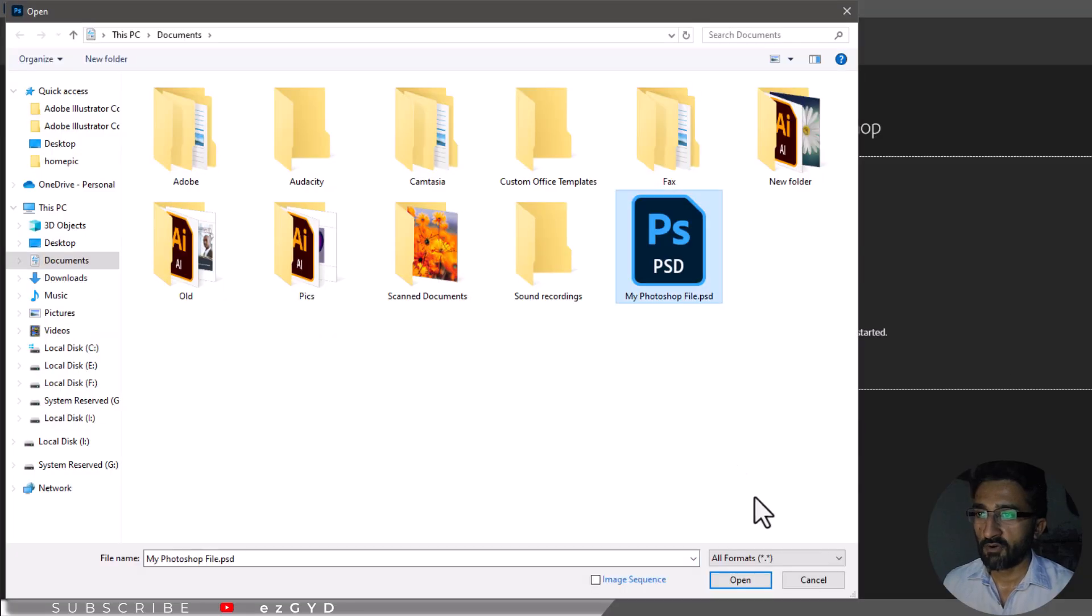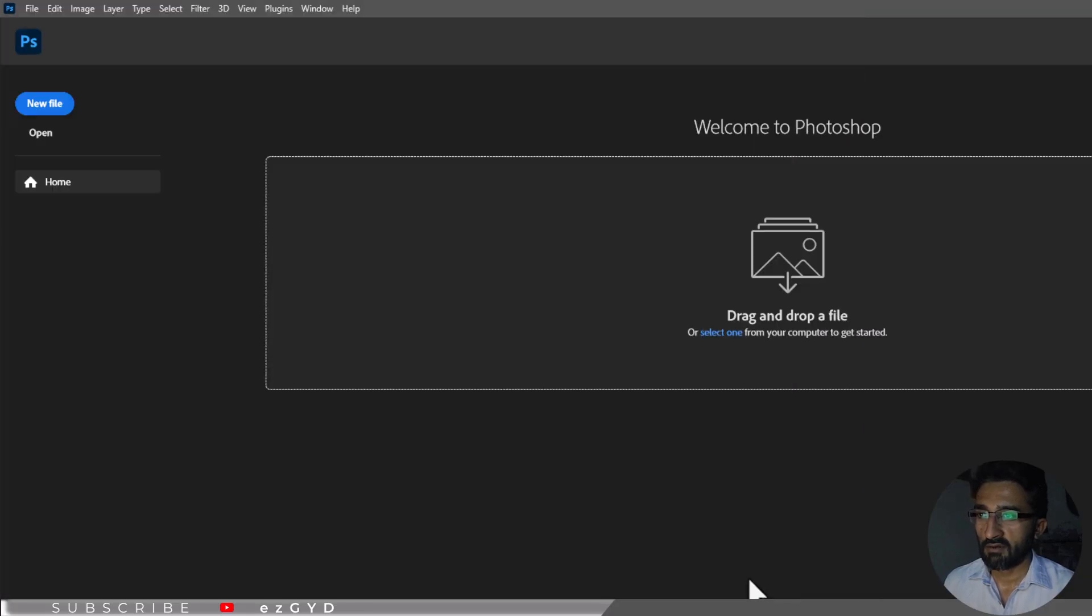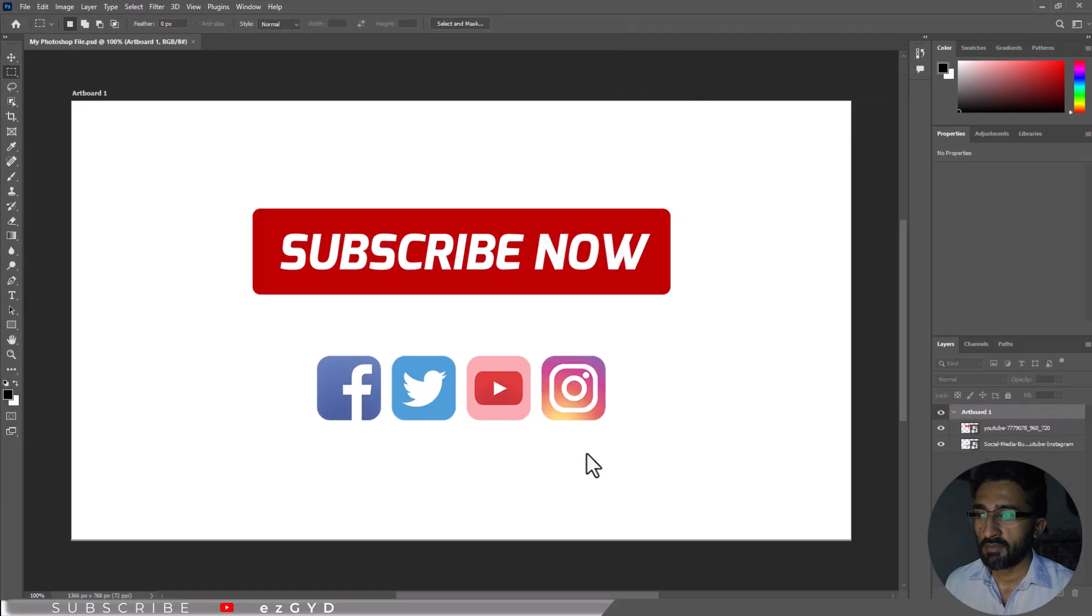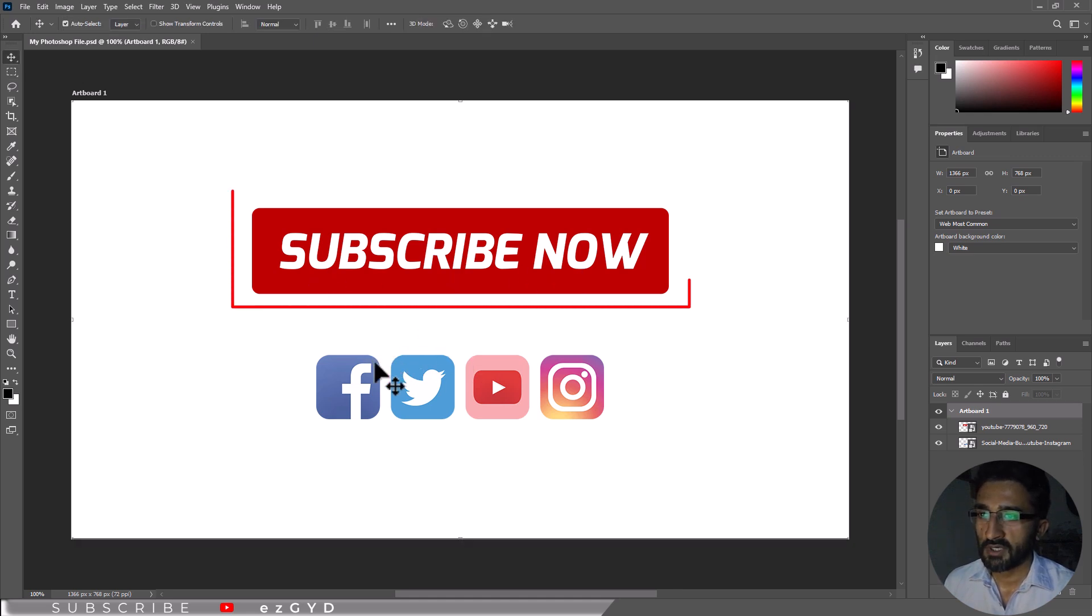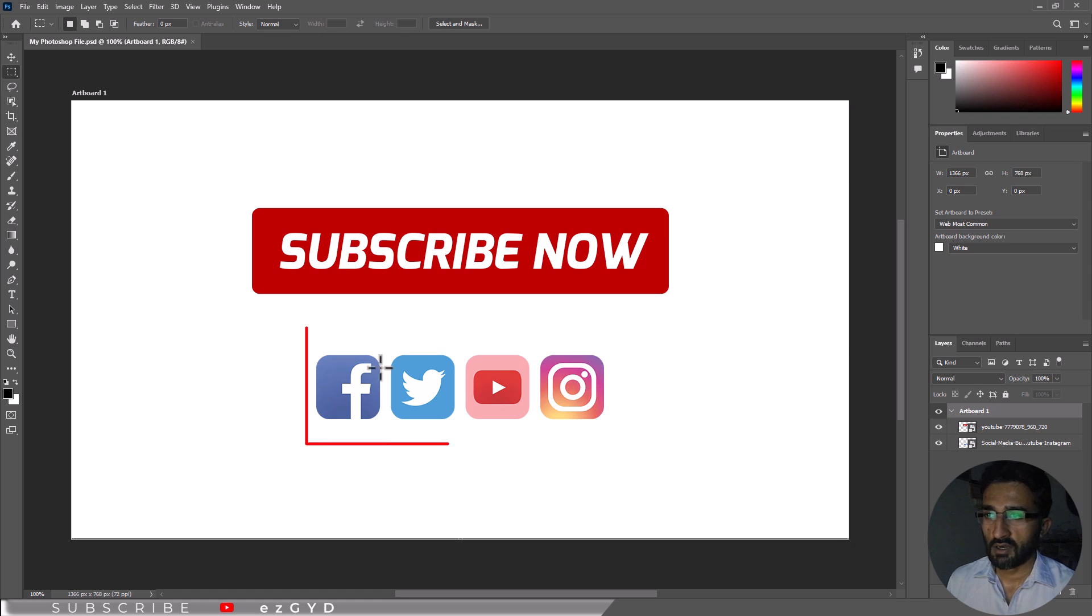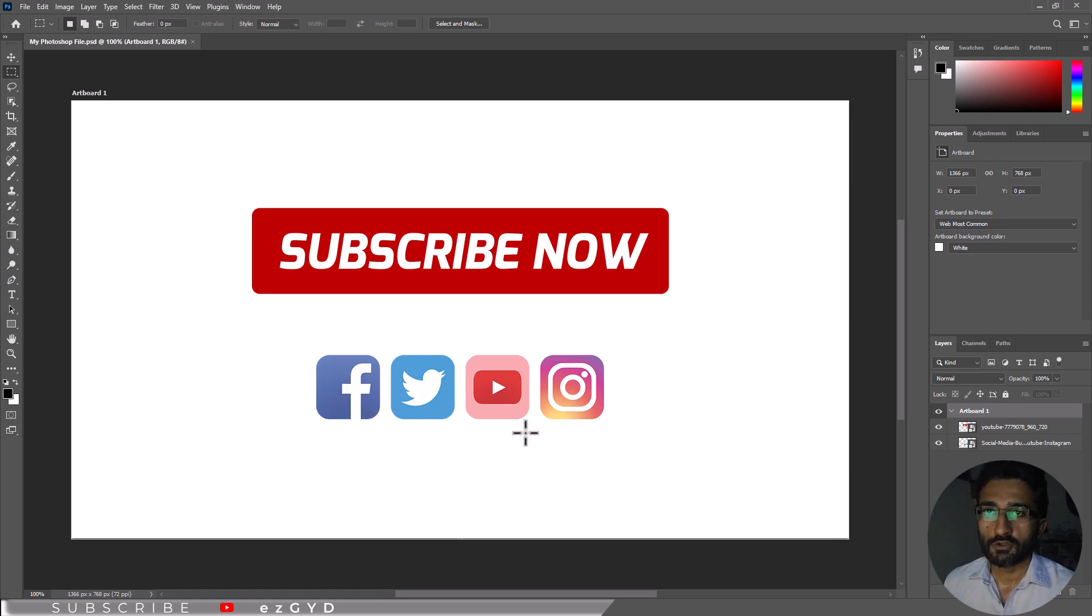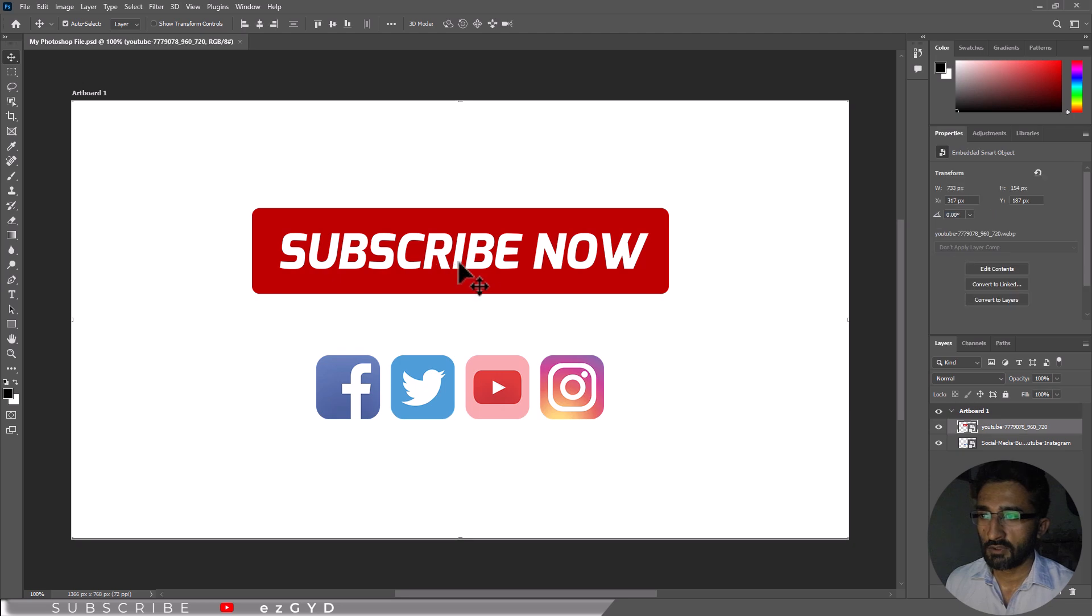Open your file in Photoshop and decide where to add a hyperlink. It is best to add a hyperlink over a text or image button, such as this button or a social media icon. I have some objects that I would like to link to their relevant websites.